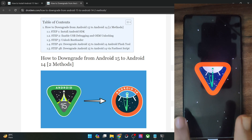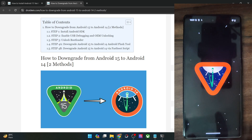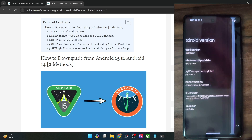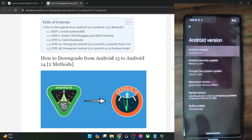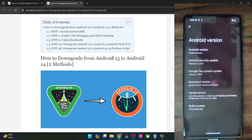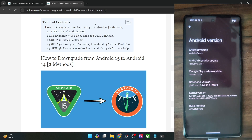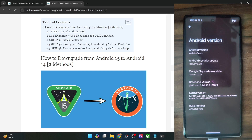As of now, as you could see, I'm on the latest Android 15 build — the vanilla ice cream. Let me first show you how to do a downgrade using the Android Flash tool, and after that I'll show you how to get the job done using the fastboot script.